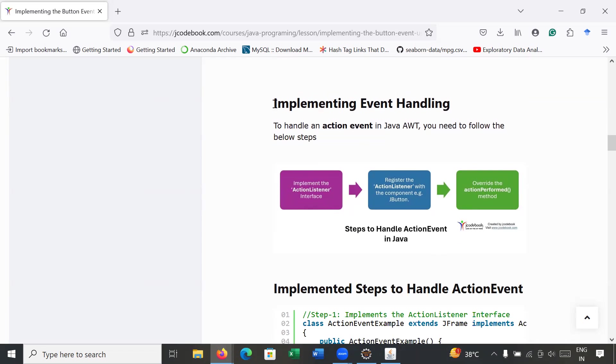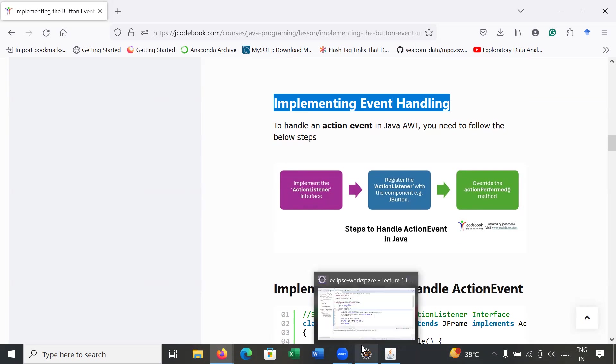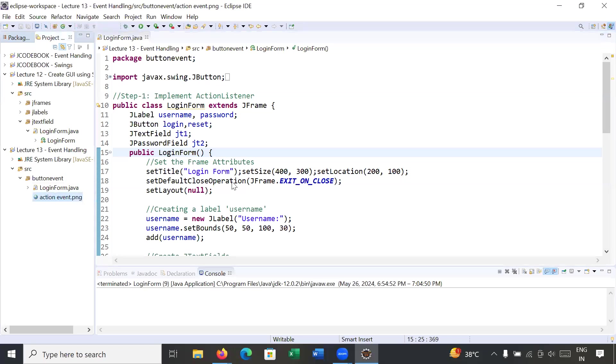Let's look at the steps to implement event handling in our programs. We'll move to the Eclipse IDE and implement these different steps in order to implement a button event in the login form.